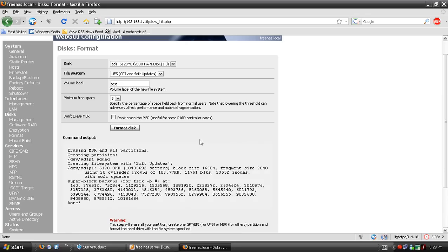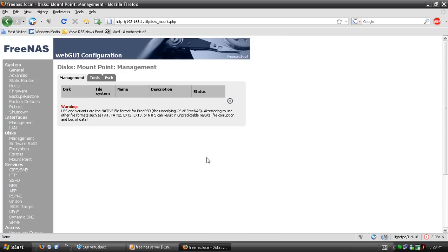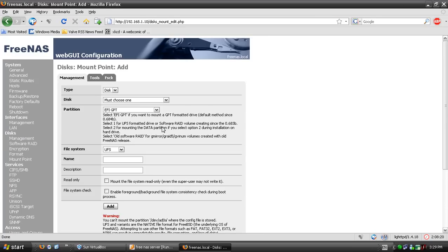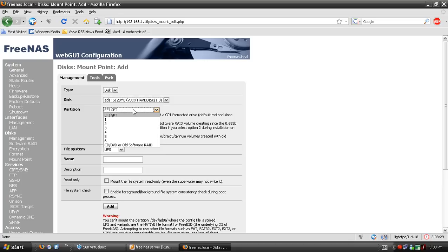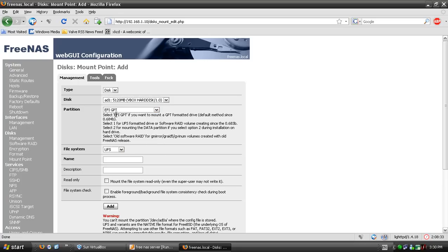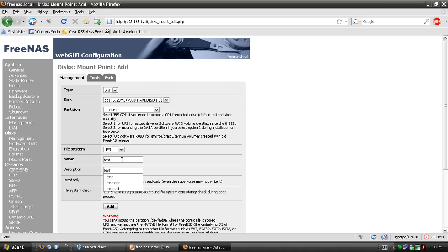Once that's done, go to disk mount and click the plus sign. Select the disk you just added and leave the partition as is. GPT can only use the UFS format file system. For the name, I'll use 'test' - it doesn't matter what name, I'm just doing this because it's easy.